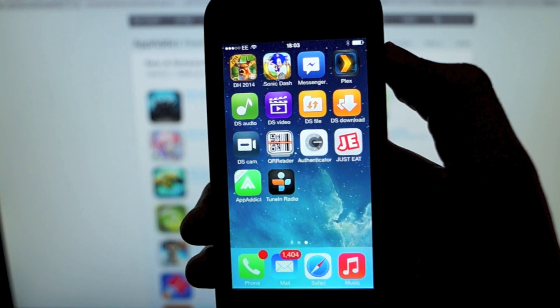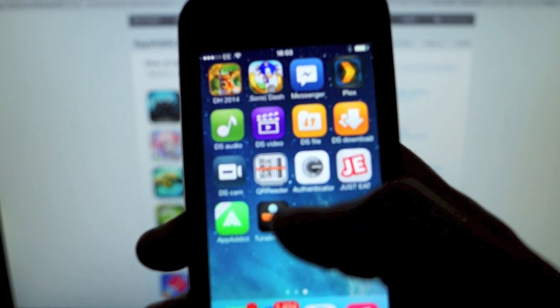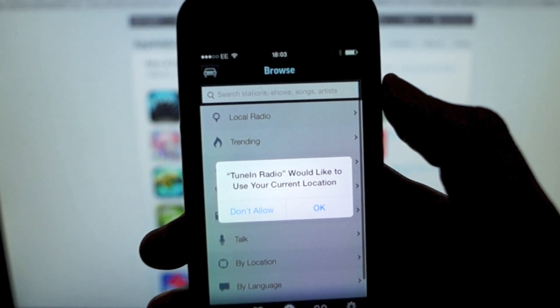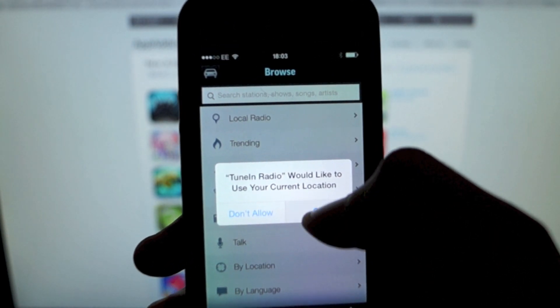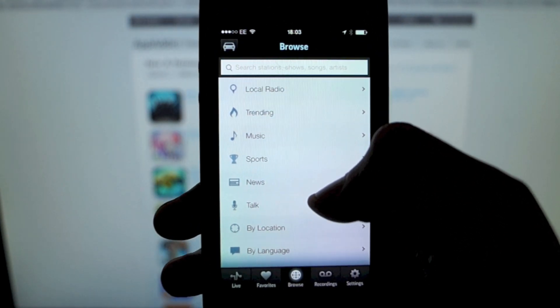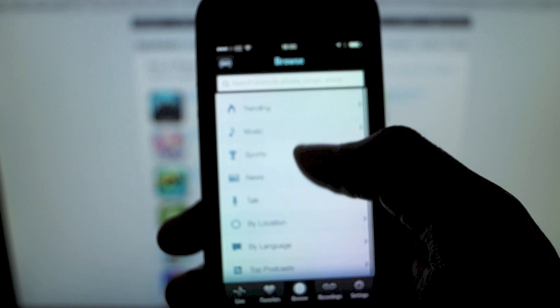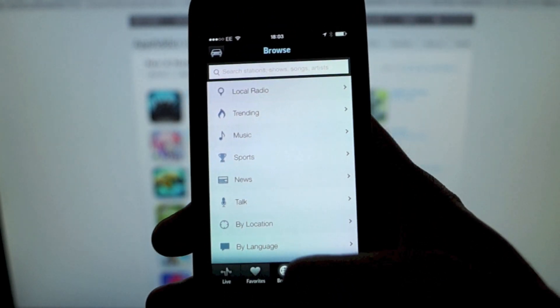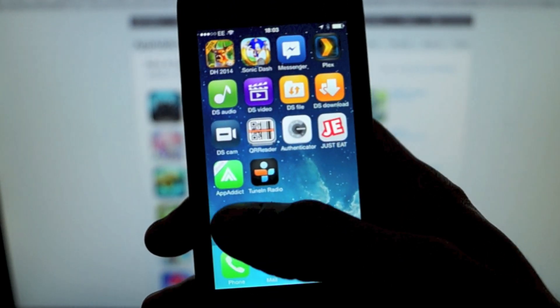So there you go guys, TuneIn Radio Pro. It's a paid app, it's on your non-jailbroken device. It's a 5S, so you know there's not a jailbreak out there. You see the app's working fine.